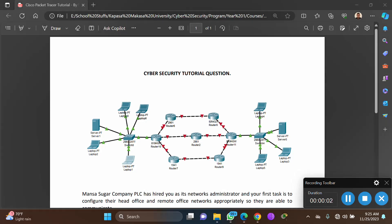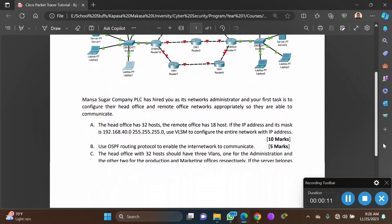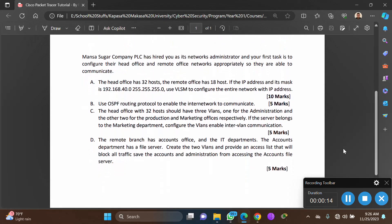Welcome to this cybersecurity tutorial question dealing with Cisco Packet Tracer. Mansa Sugar Company's PSO has appointed you as its network administrator. Your first task is to configure the head office and remote office networks so they communicate. The head office has 32 hosts, the remote office has 18 hosts. Given the IP address and subnet mask, use VLSM to configure the network with IP addresses.